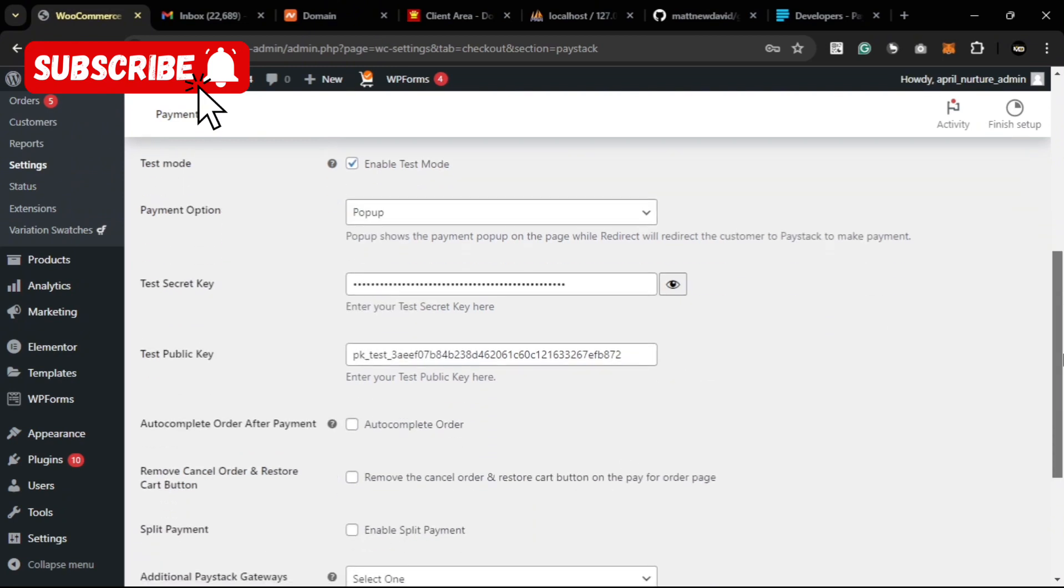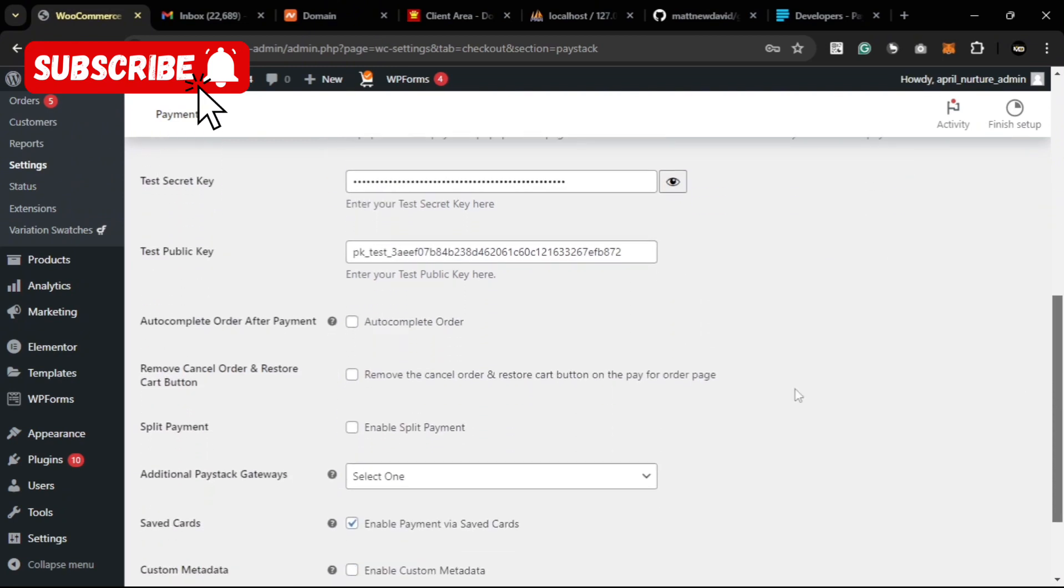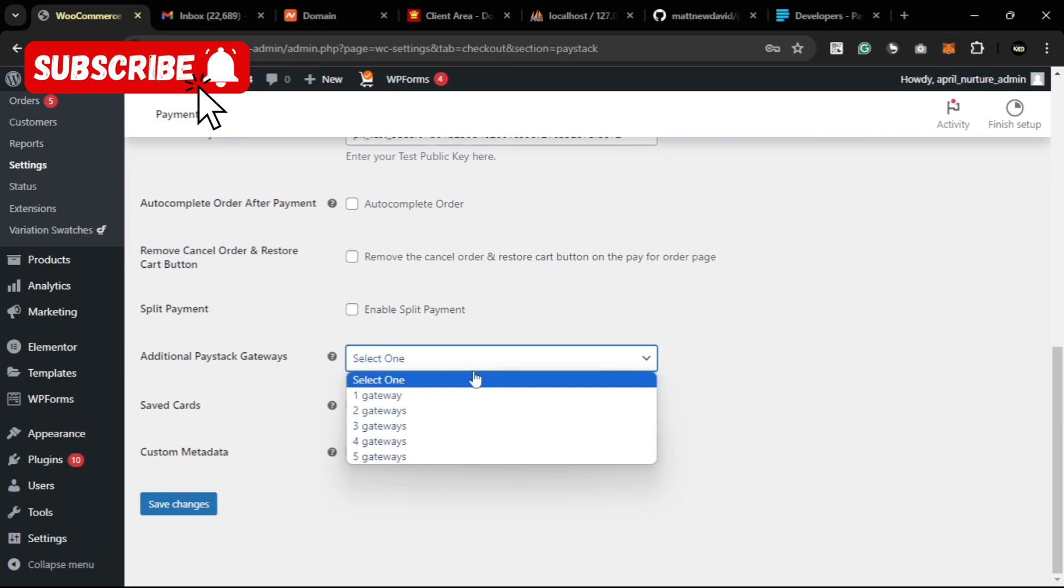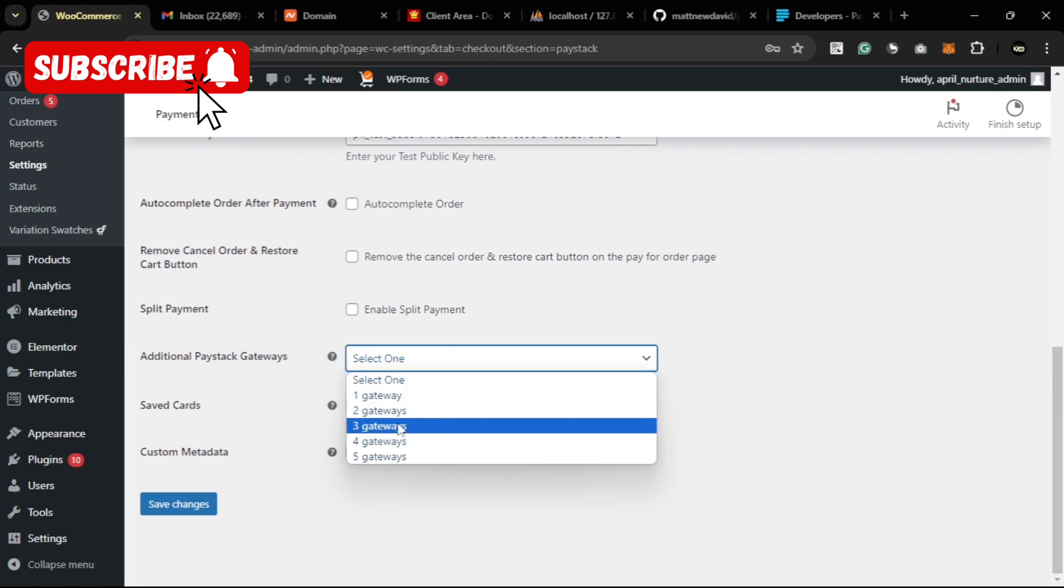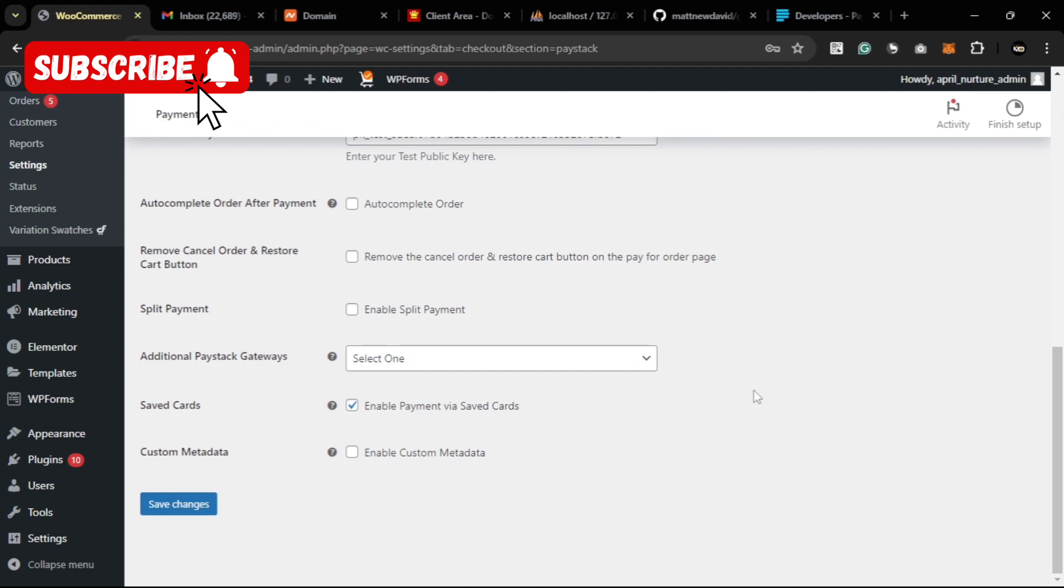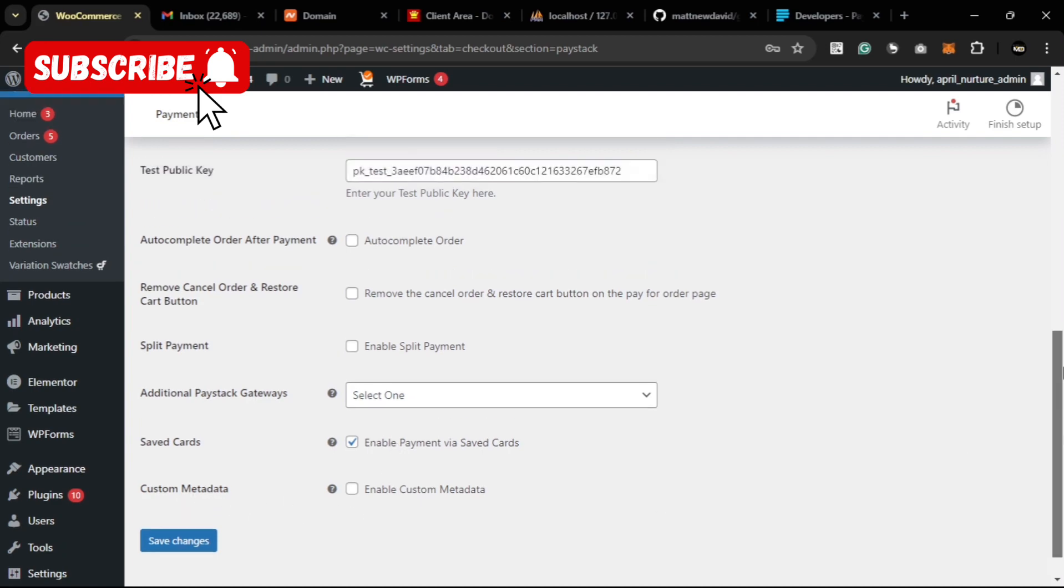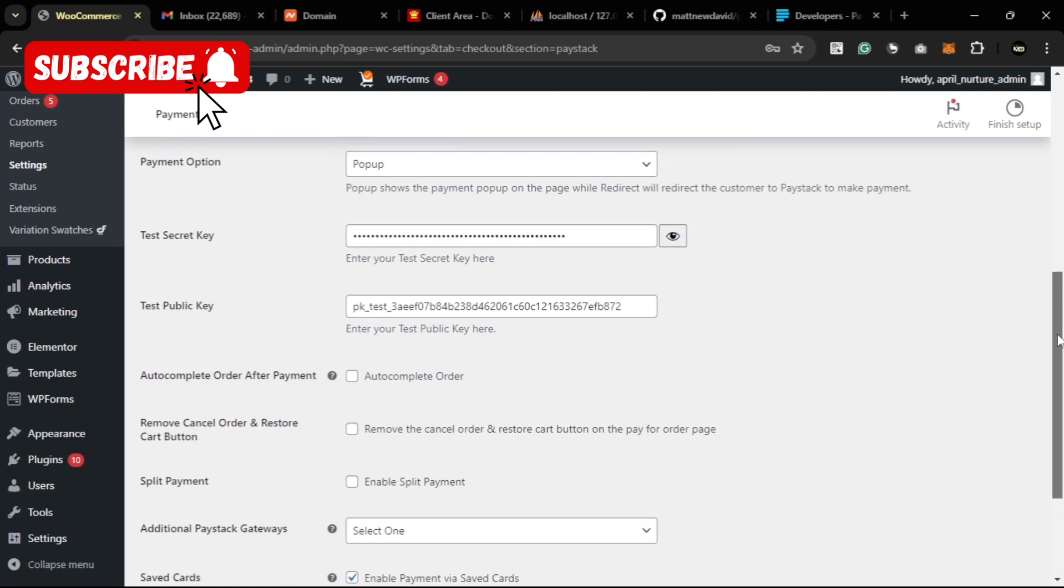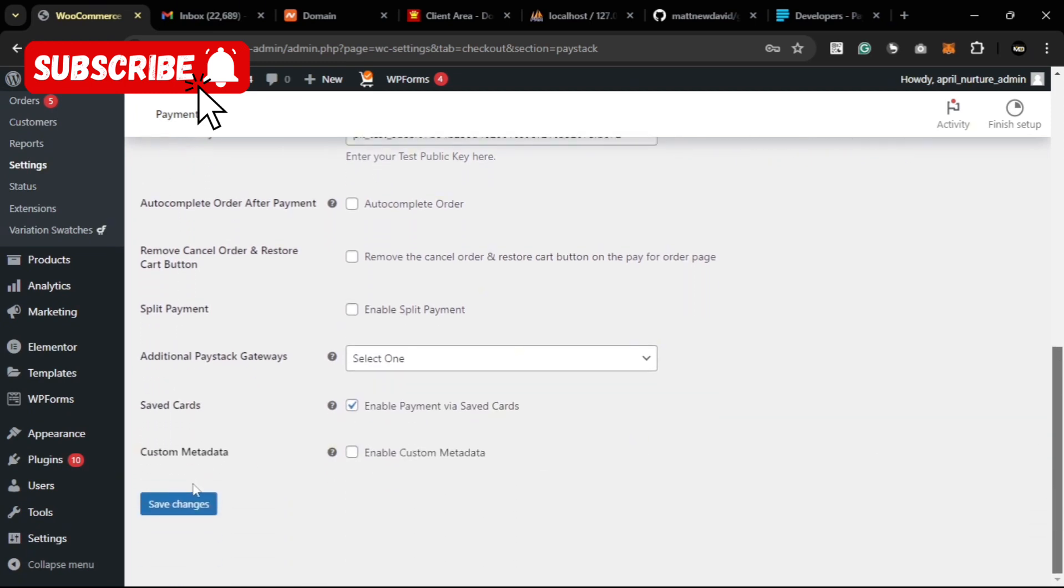The autocomplete is just to complete your order after a payment has been made. Then every other settings you want - you can receive split payments here. If you want to have more than just one gateway, you can have up to five gateways and you can allow users to save their card for subsequent payments so they won't have to be putting in their card details every time. Then other custom metadata. After you are through with all your settings, you can save your changes.